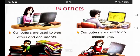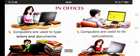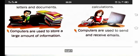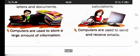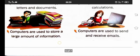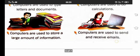In offices, computers are used to type documents and letters, they are used to do calculations, they are used to store large amounts of information, and they are used to send and receive emails.